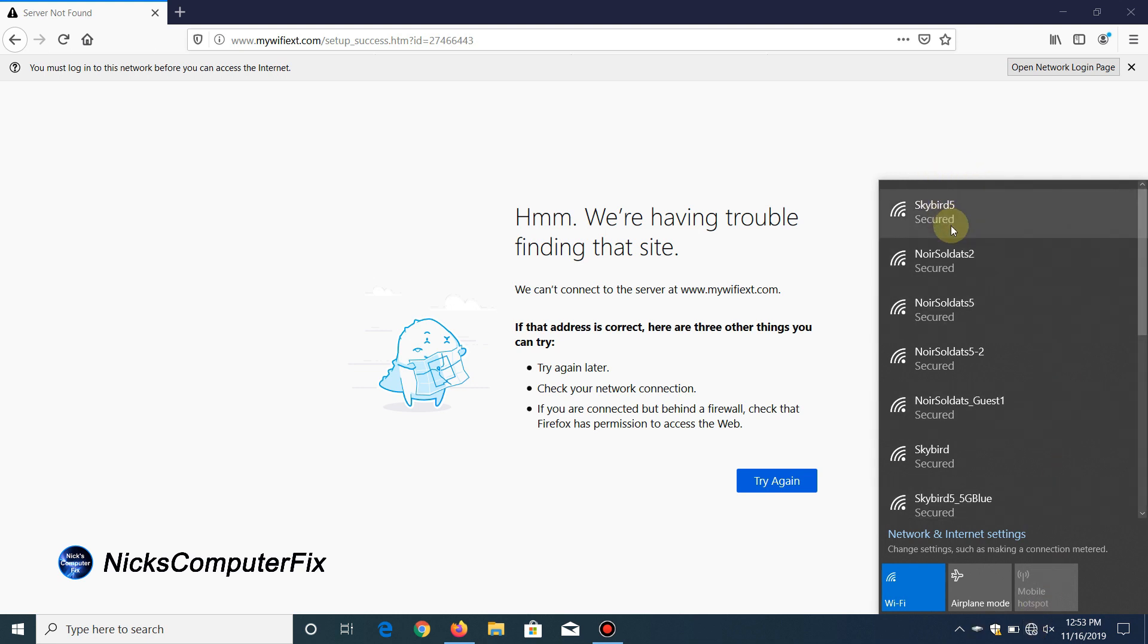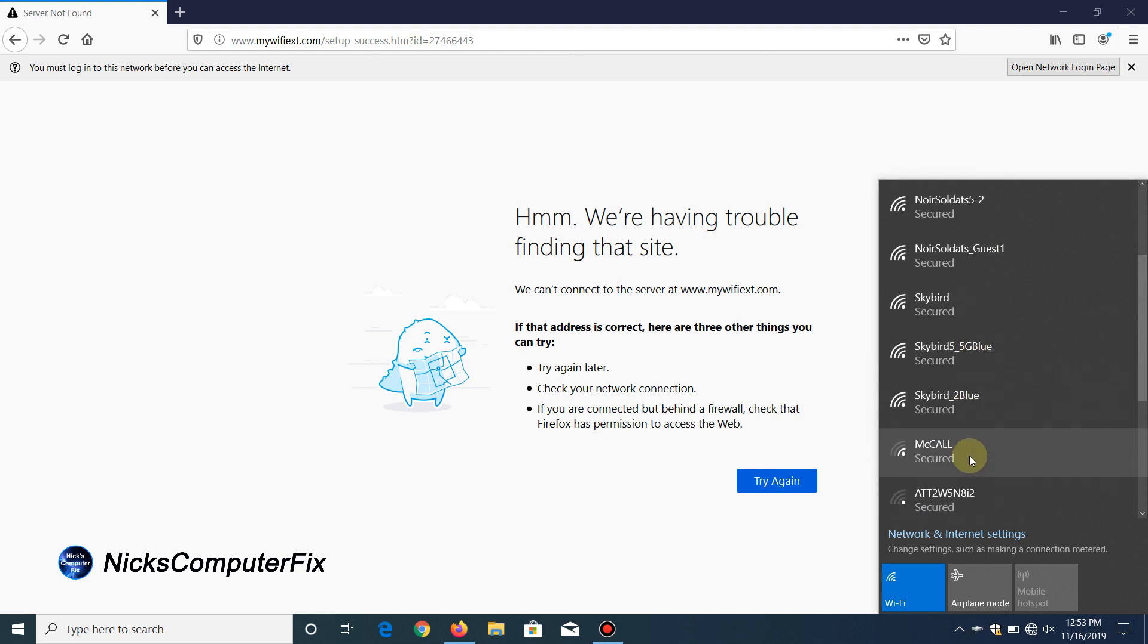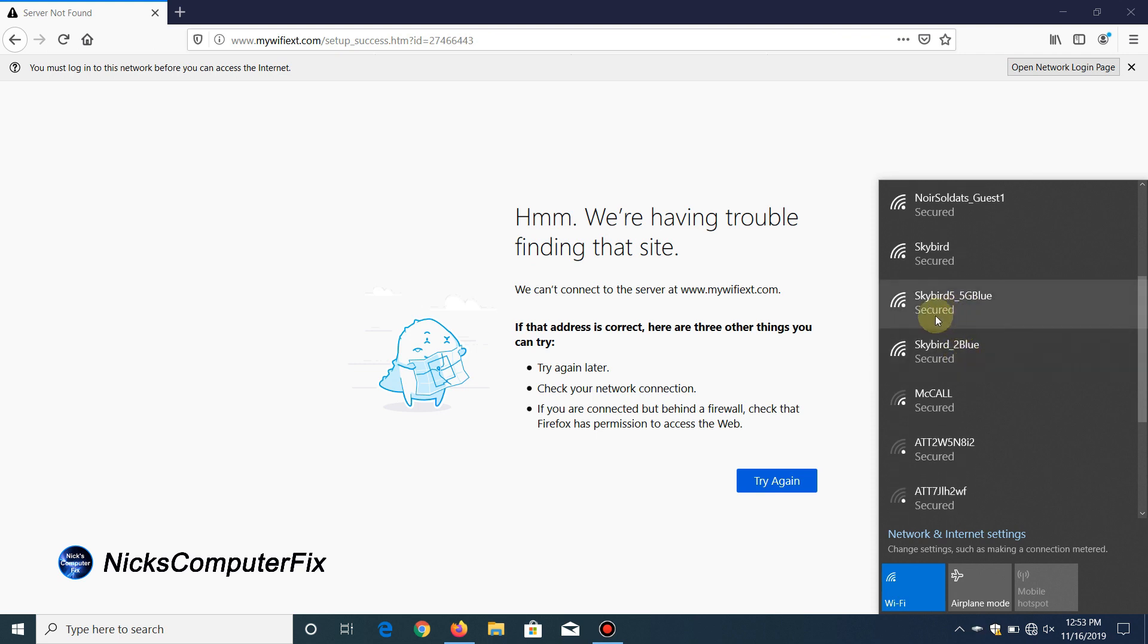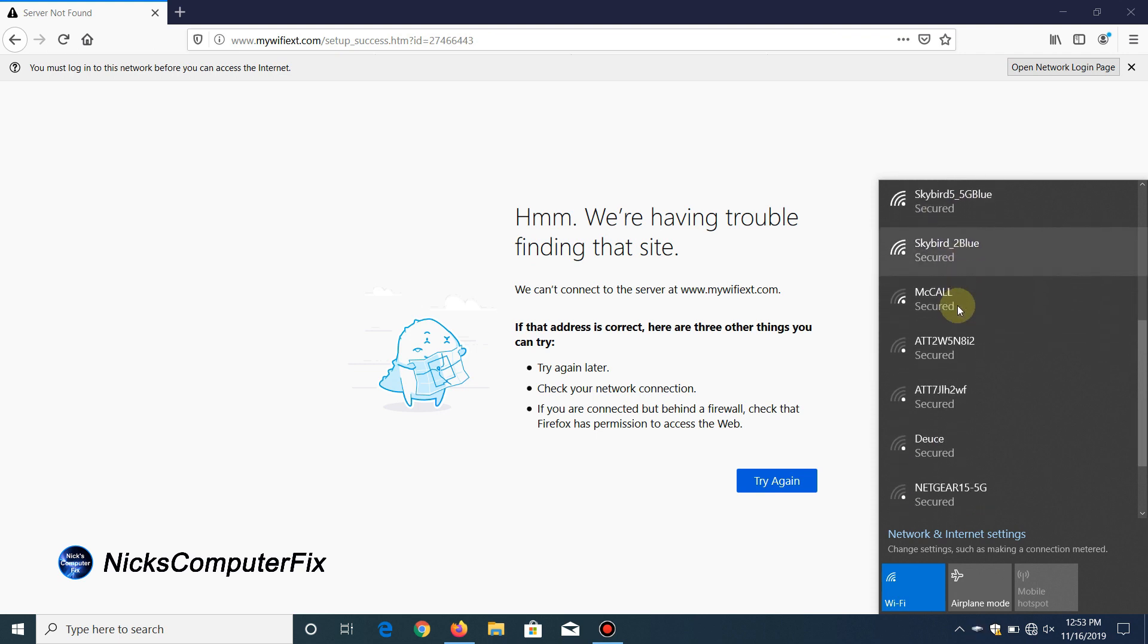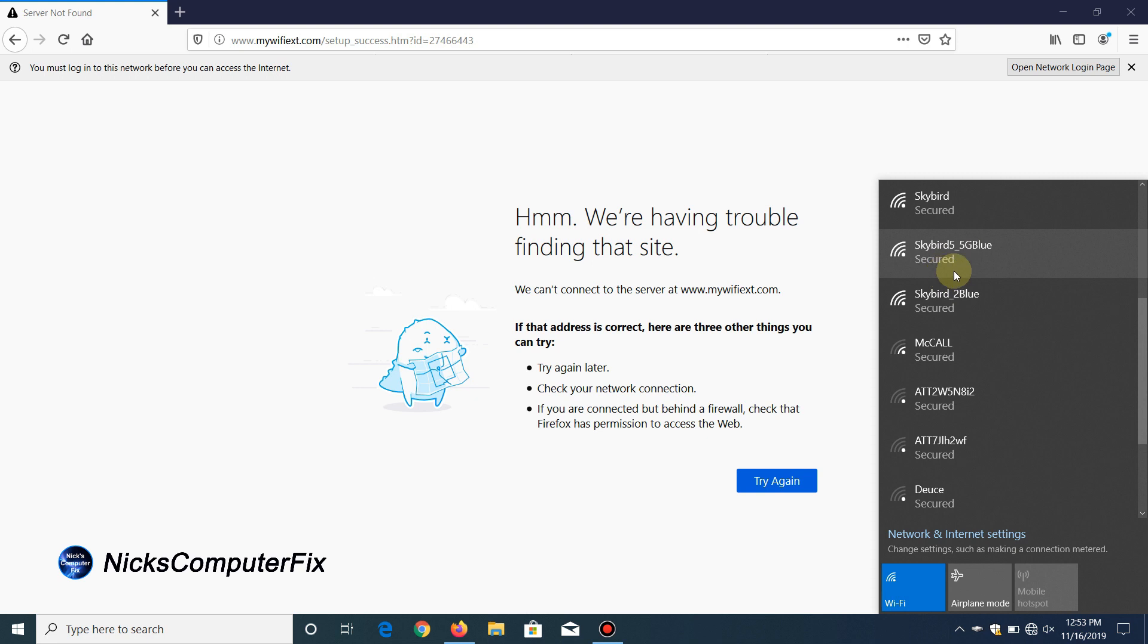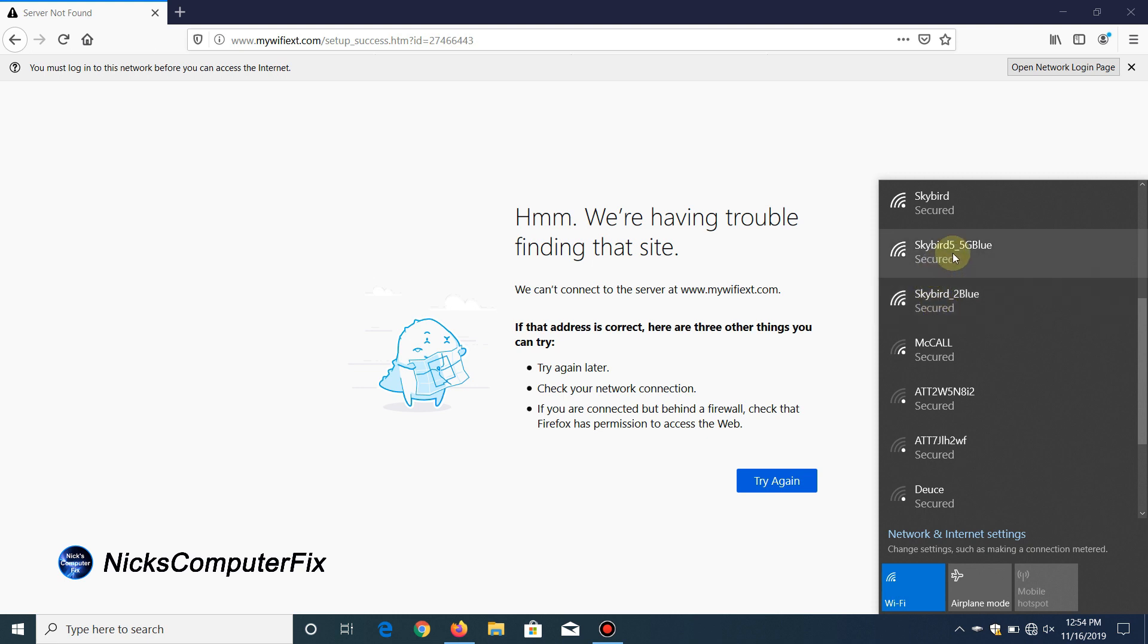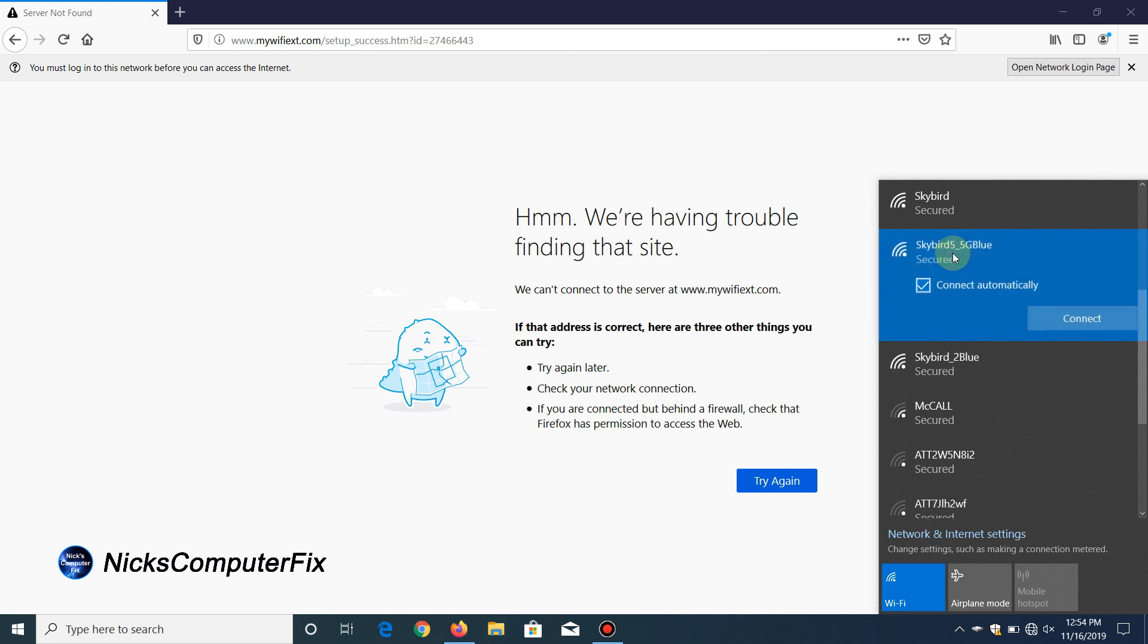I have to go through the SSID list and choose to connect to my primary router or to the Wi-Fi extender. I'm going to connect to the Wi-Fi extender. Here's my 5 gigahertz and this is my 2.4 gigahertz right down below. I can connect to either one, but I'm going to connect to the 5 gigahertz. I'll click on that and click on connect.